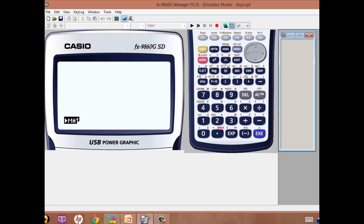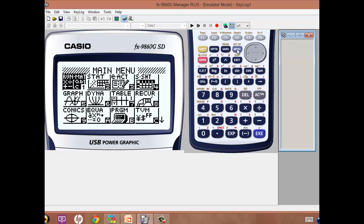Okay, so on the calculator, make sure you switch it on, and from the menu you want the Run Matrices option, or on some of the older ones they're separated, it's just the Matrices option you want.